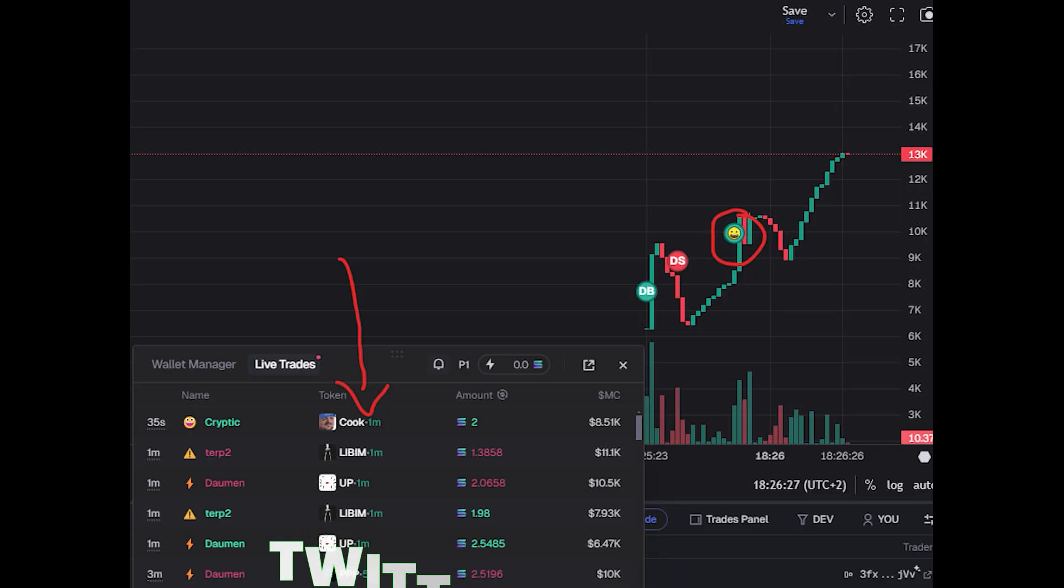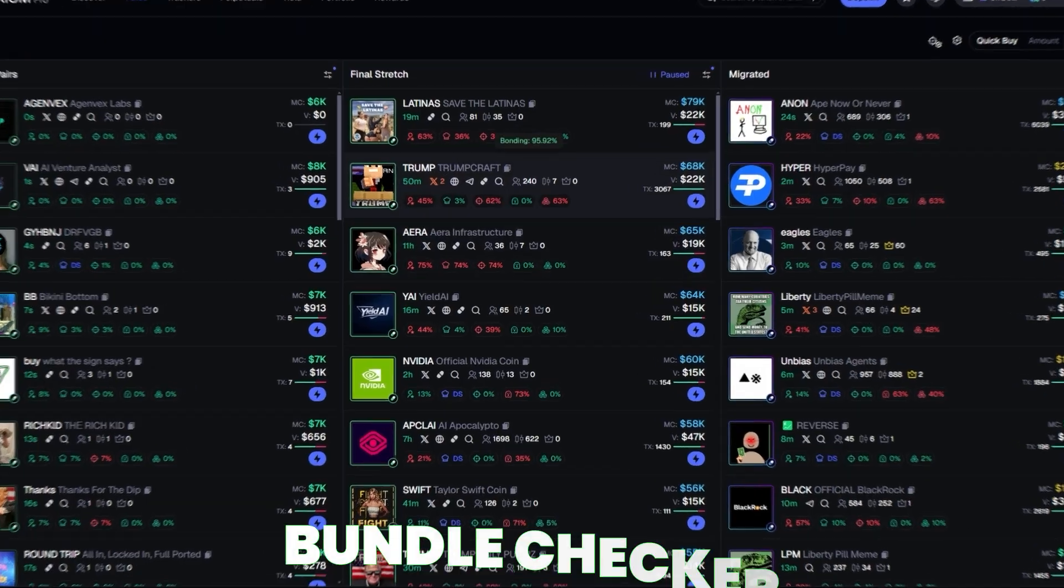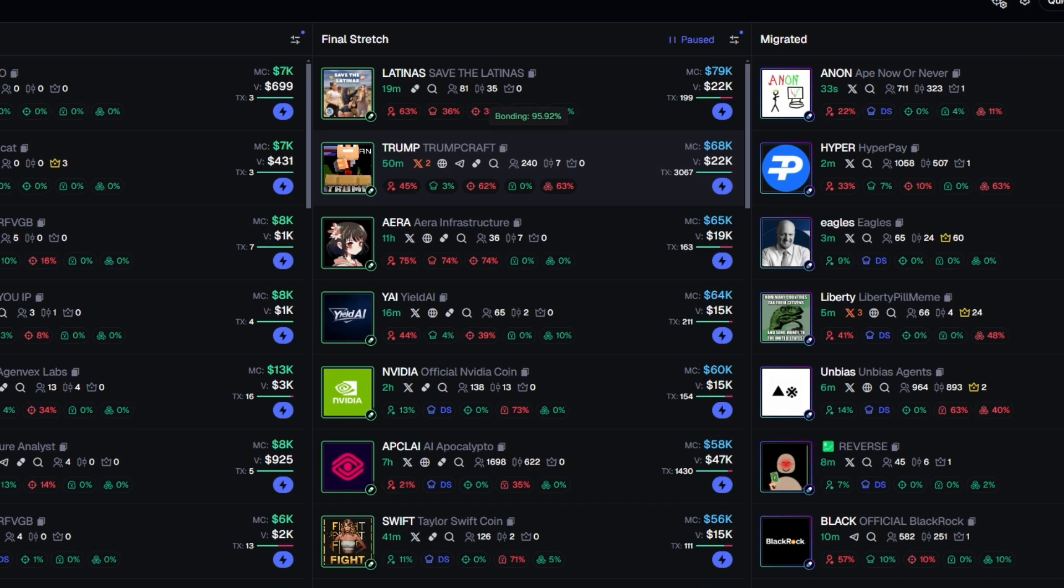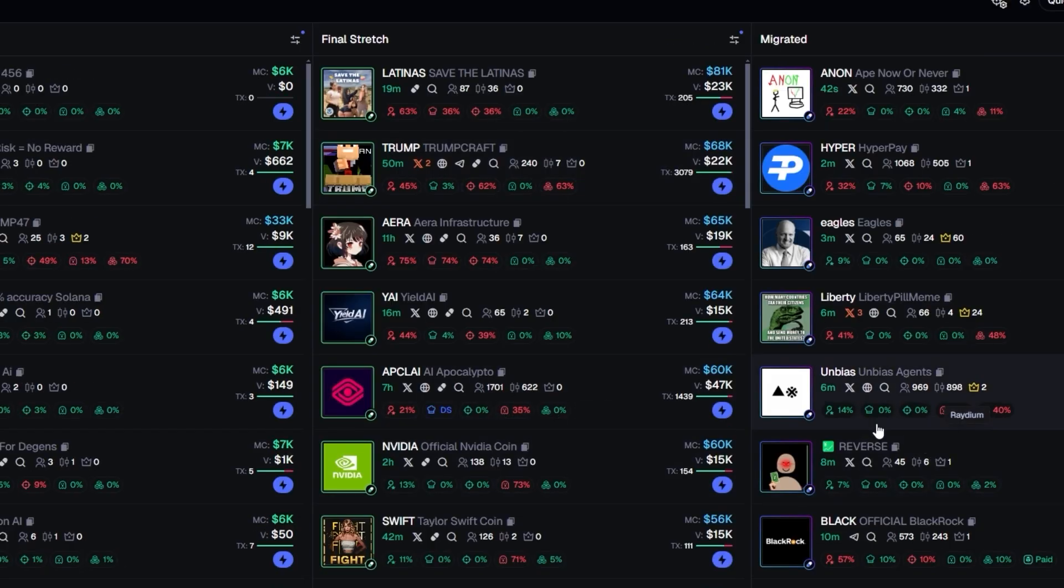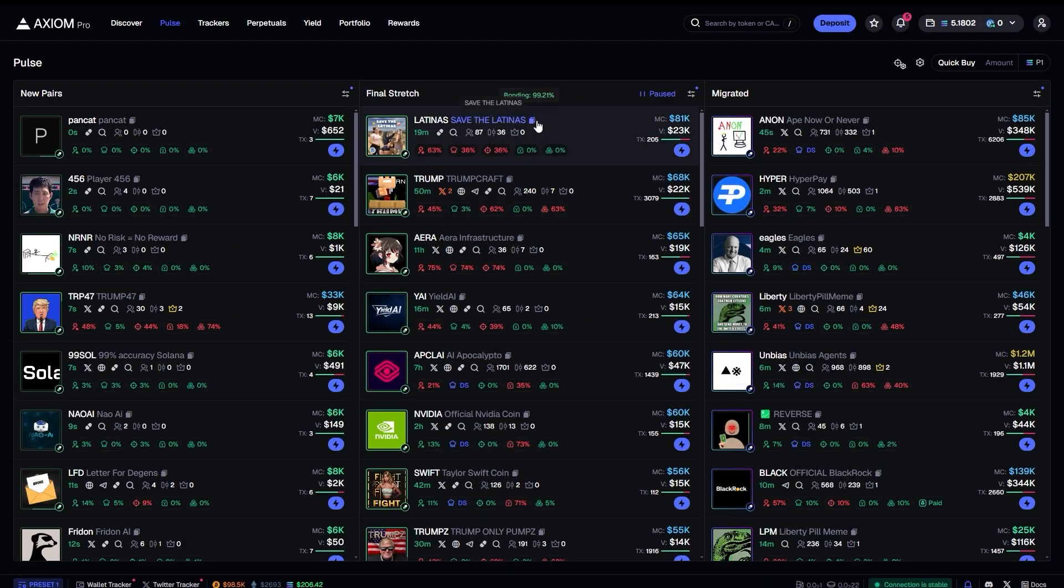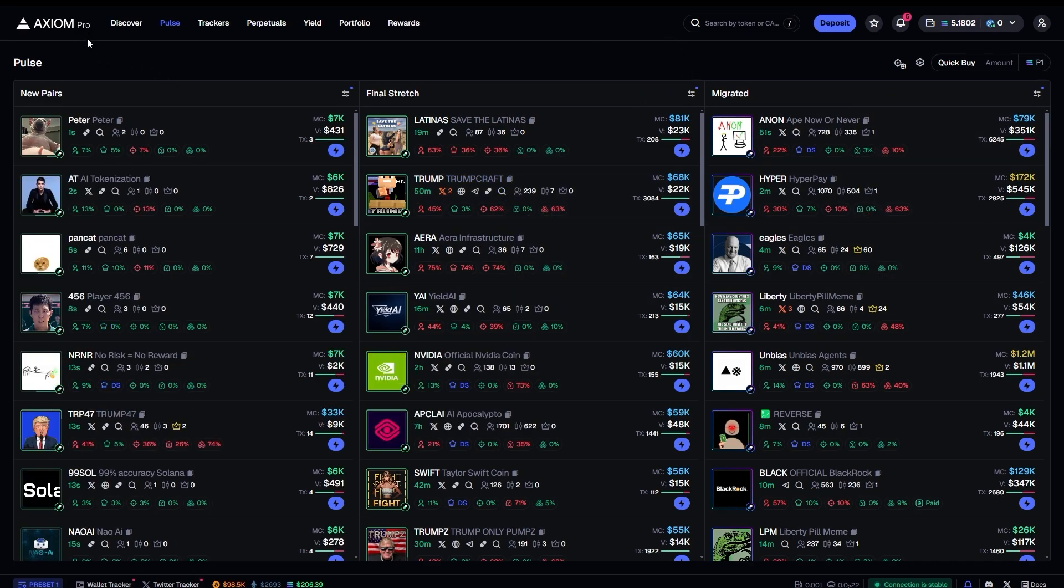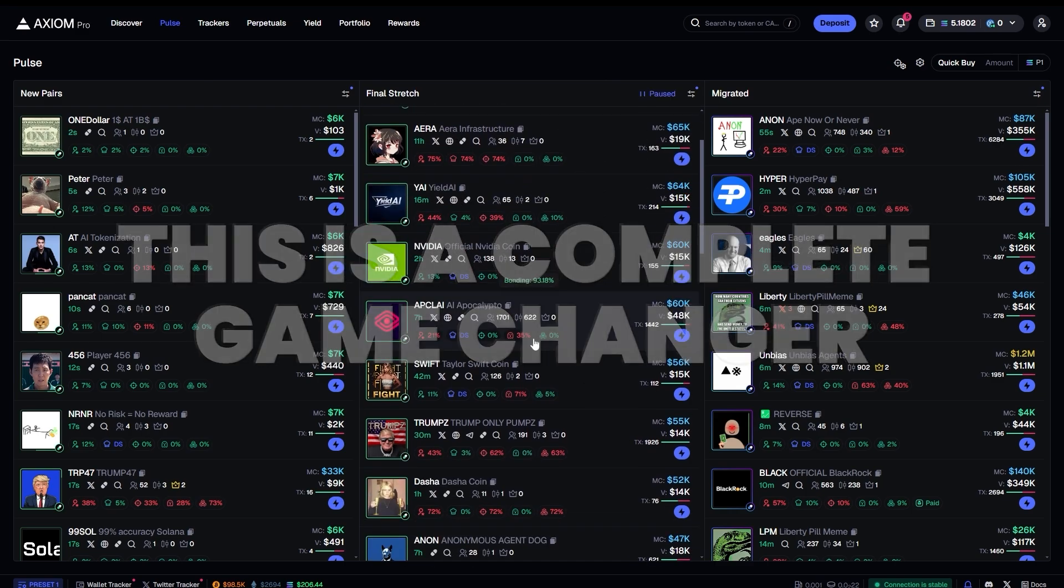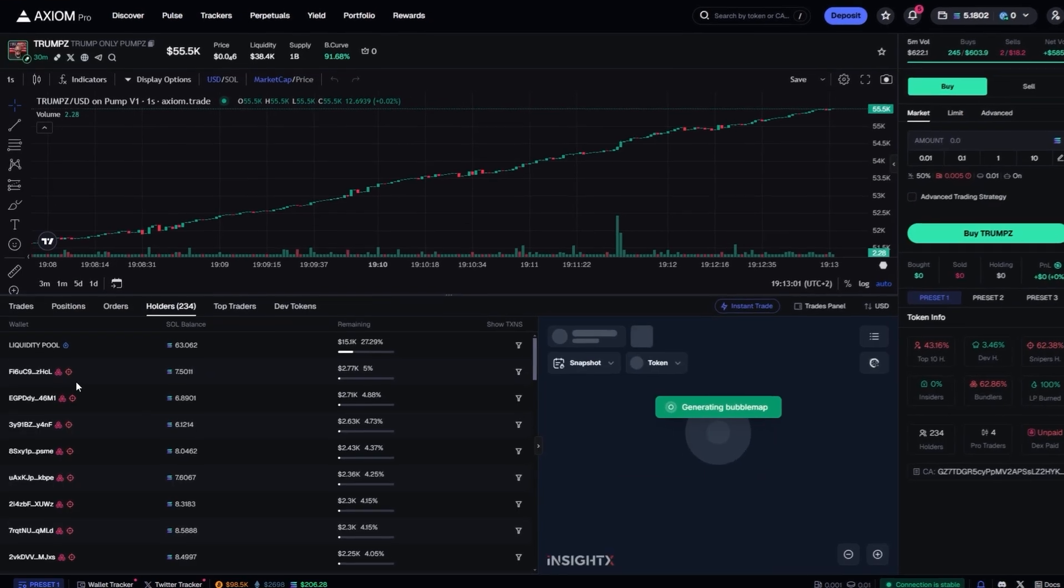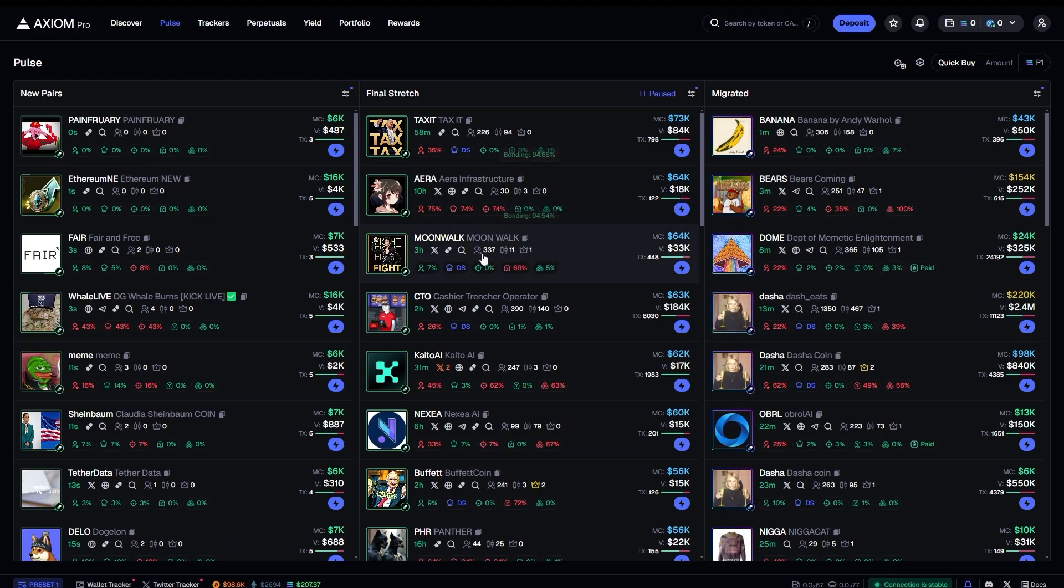Also wallet tracker same as on BullX, you're able to track wallets and see trades happening live. Also a bundle checker - you can see instantaneously without even opening a coin how much percent of the supply is bundled. Back in the day you would copy the contract address, paste it in your bot and only then you can see how much of the supply is actually bundled. Well here this is a complete game changer - you're able to instantaneously see the wallets that are bundles. You can go to the holders and see for example on this coin all of the wallets are bundle wallets.